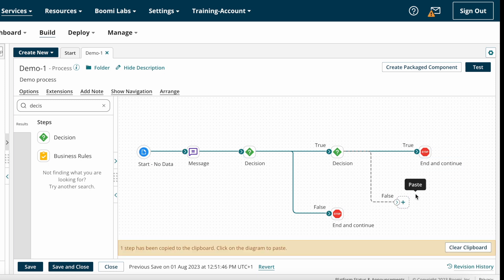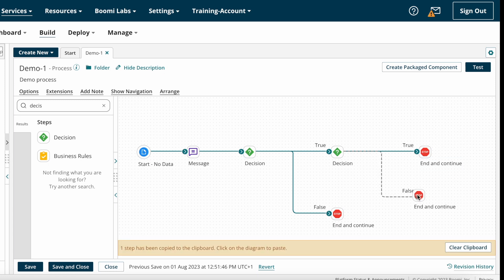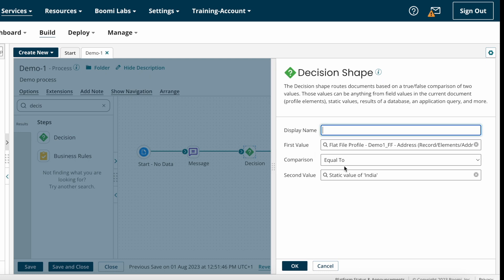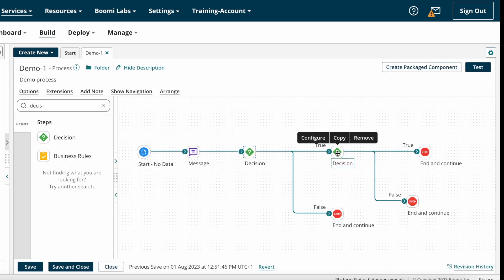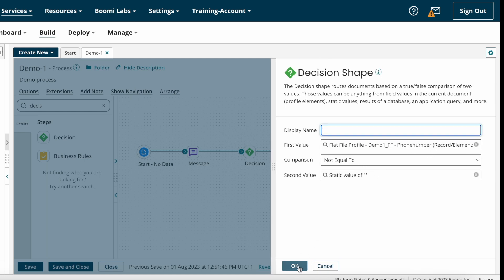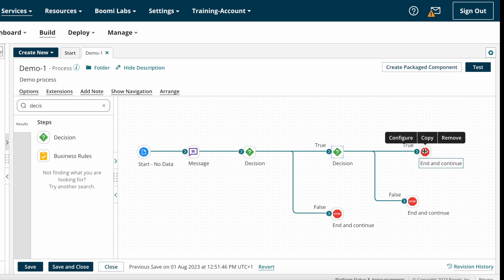For the false path I'm adding one more End and Continue shape for now. The employee details are coming from the source system and will come to the Decision Shape, which checks whether the address equals India. If true, it goes to the true path and checks whether the phone number is not equal to null. If phone number is not null it goes to the true path, otherwise the false path.